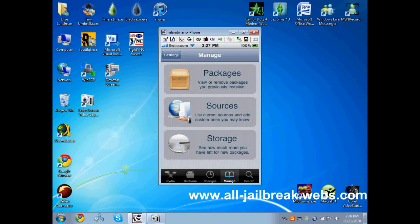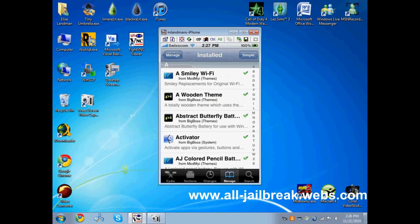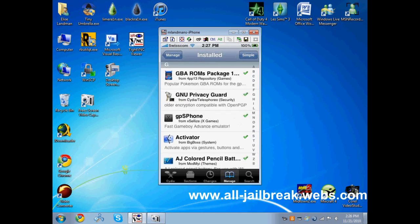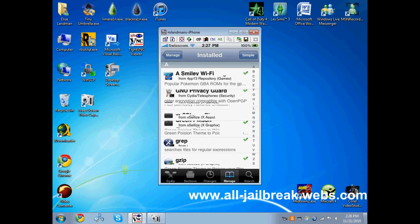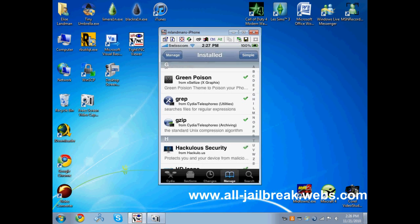Then go to manage, packages, and be sure you've installed the gzip file. Yes, here it is, the gzip file.